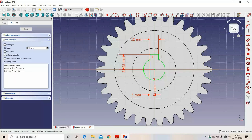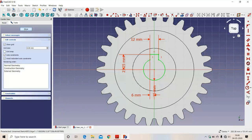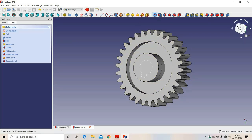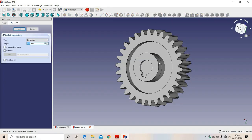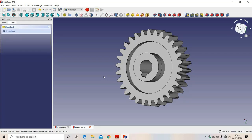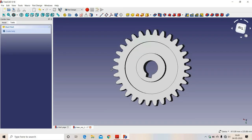We have completed the sketch and it is fully constrained. We close the sketch. This is our key slot and this is the middle portion. We use the 'Pocket' option, select 'Through All', and click OK. We have removed the middle portion of the gear.